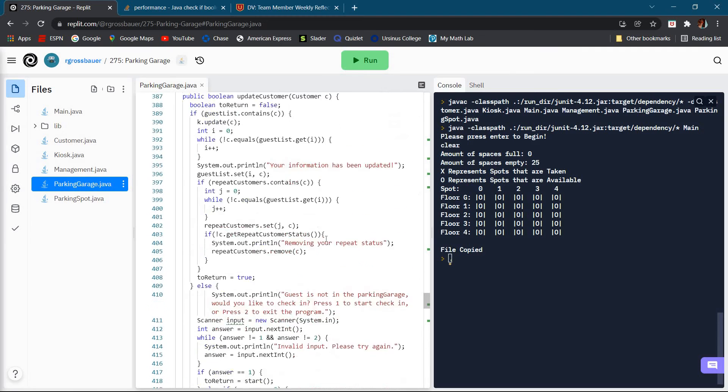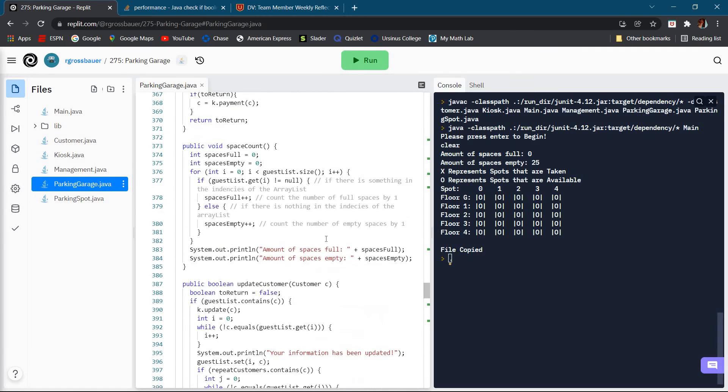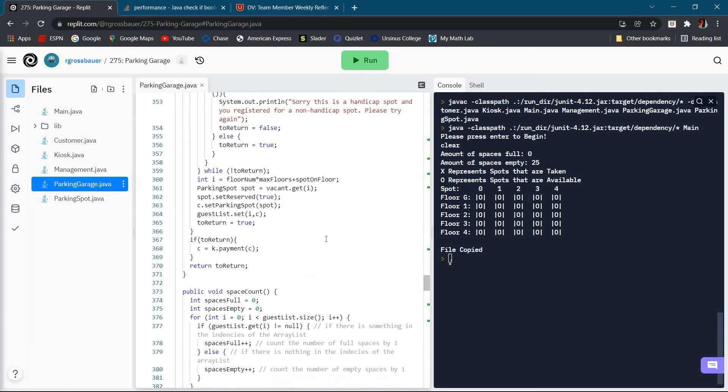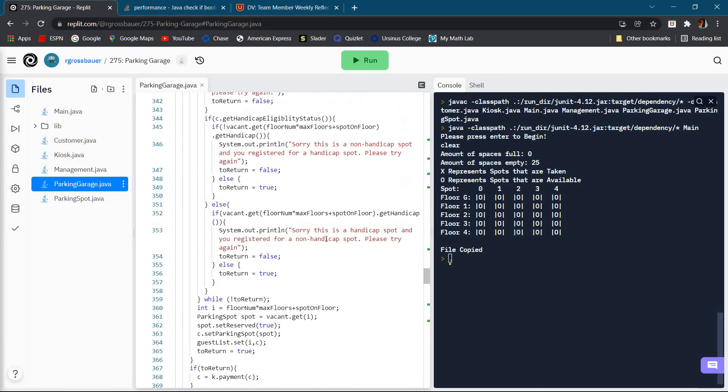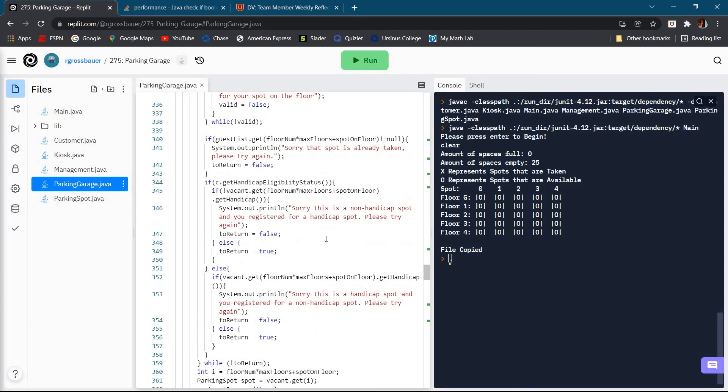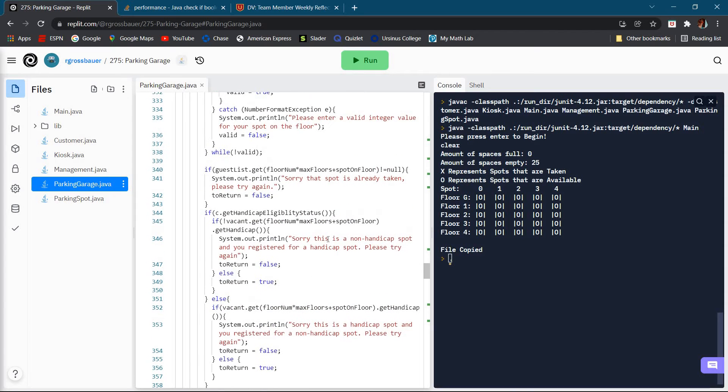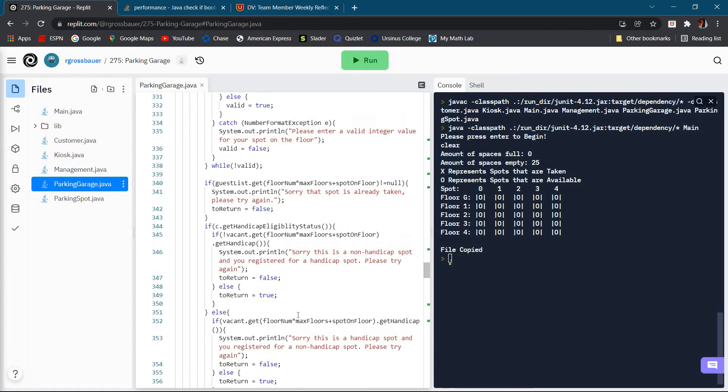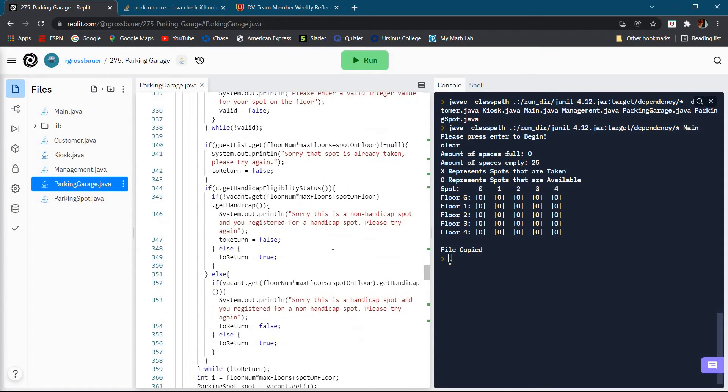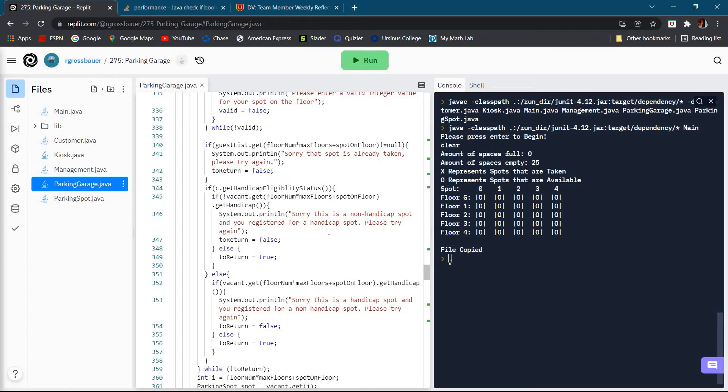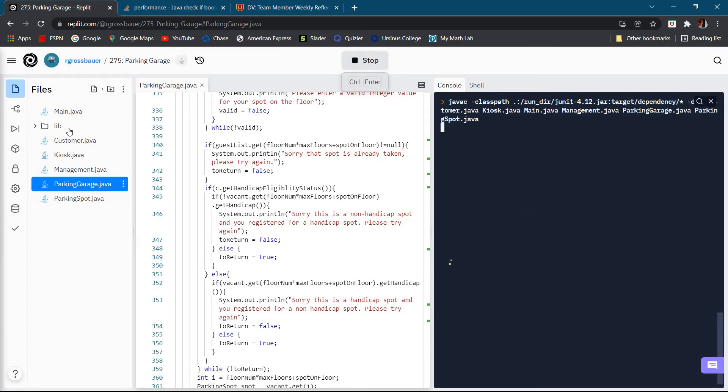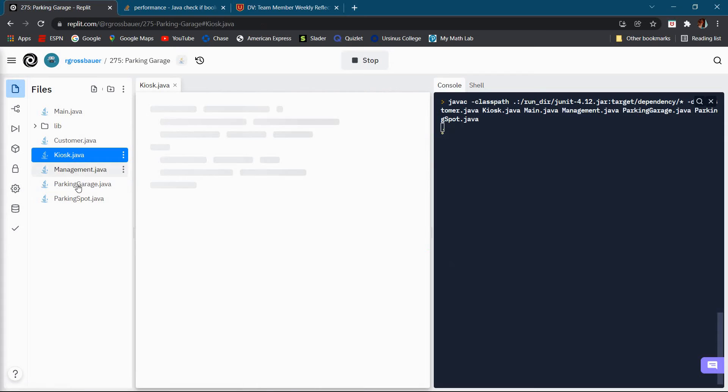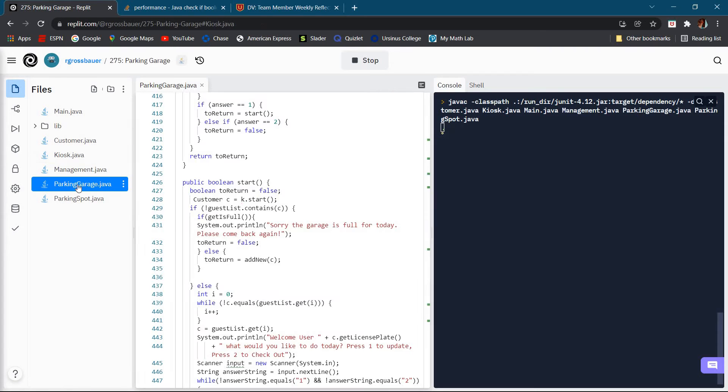The second thing is in the add new function. Basically right here, same thing kind of occurs. If you are handicap eligible and you try to pick a spot that's not handicap eligible, it's just going to say that you're picking the wrong spot and that you need to try again. I'm going to go ahead and start running the code.